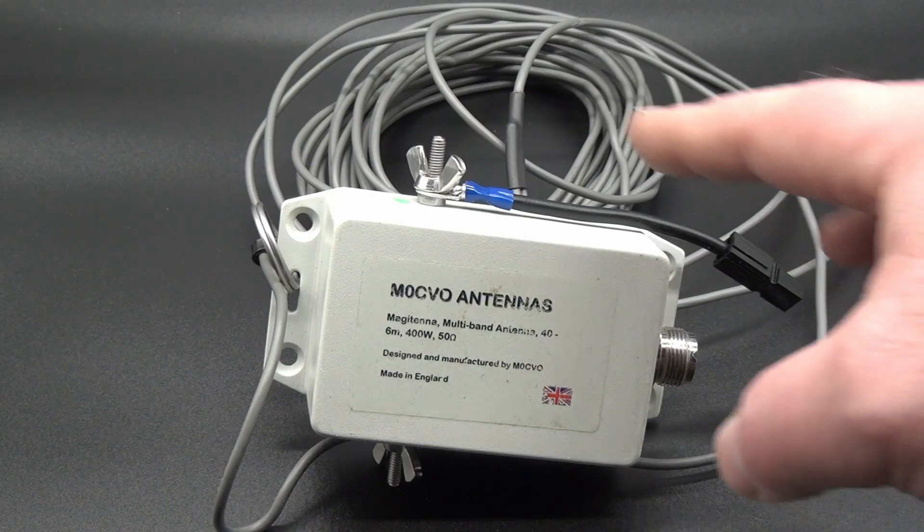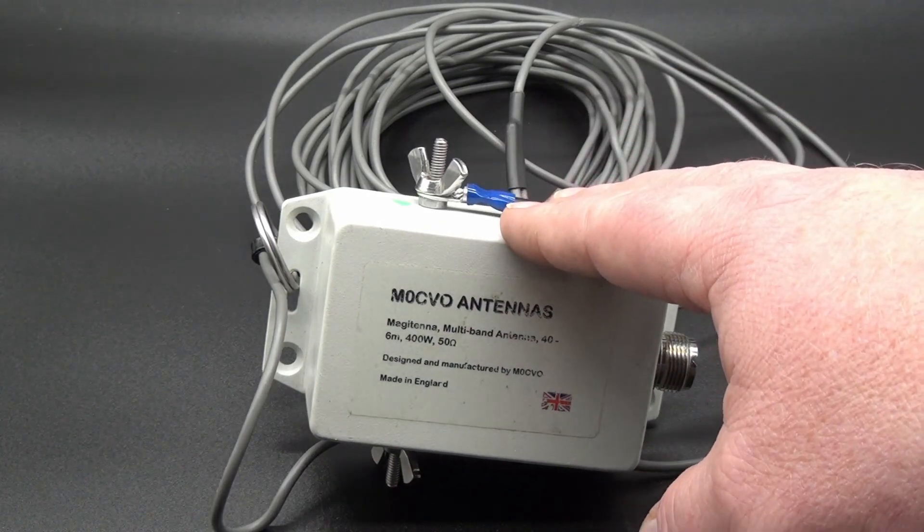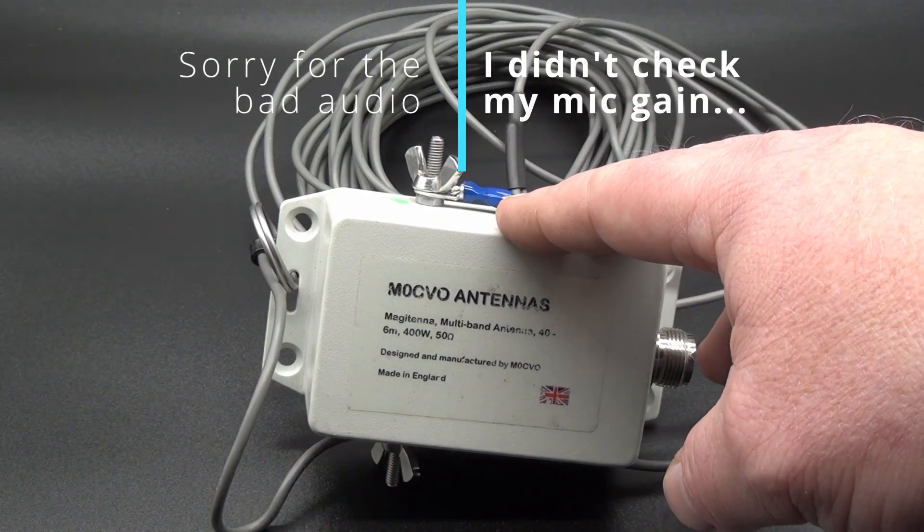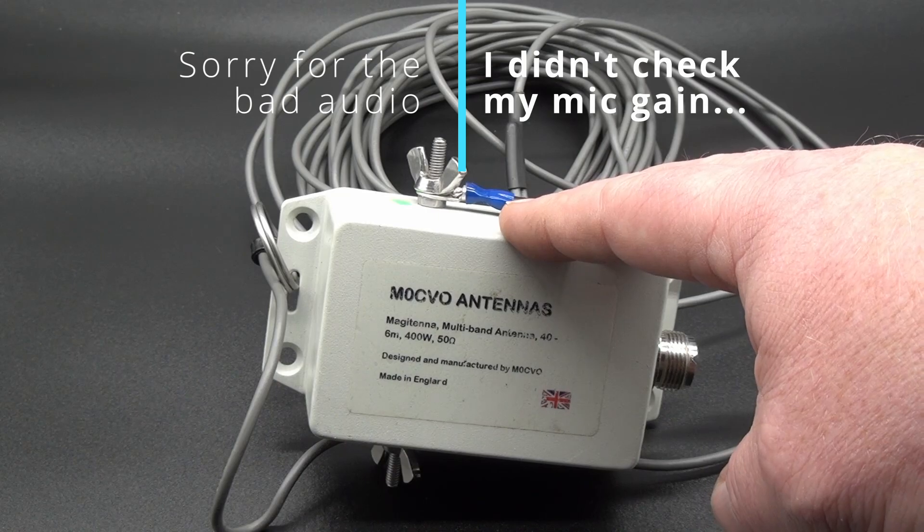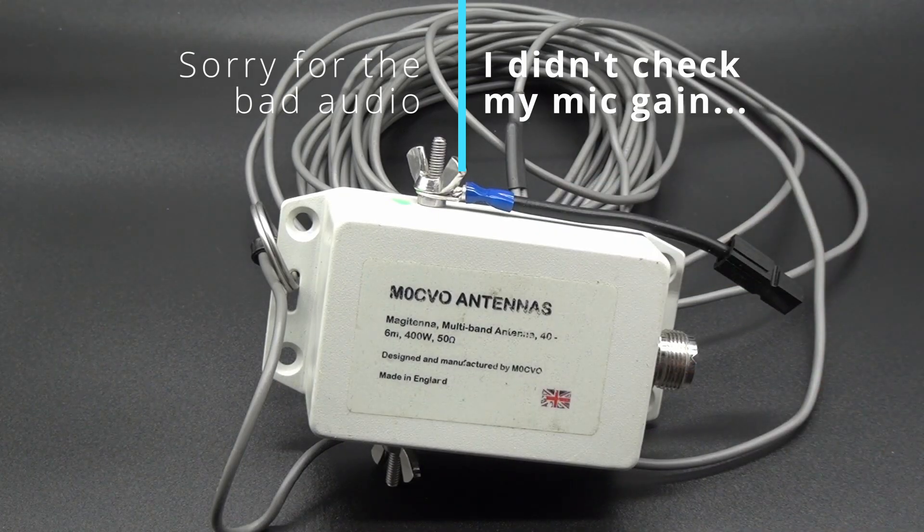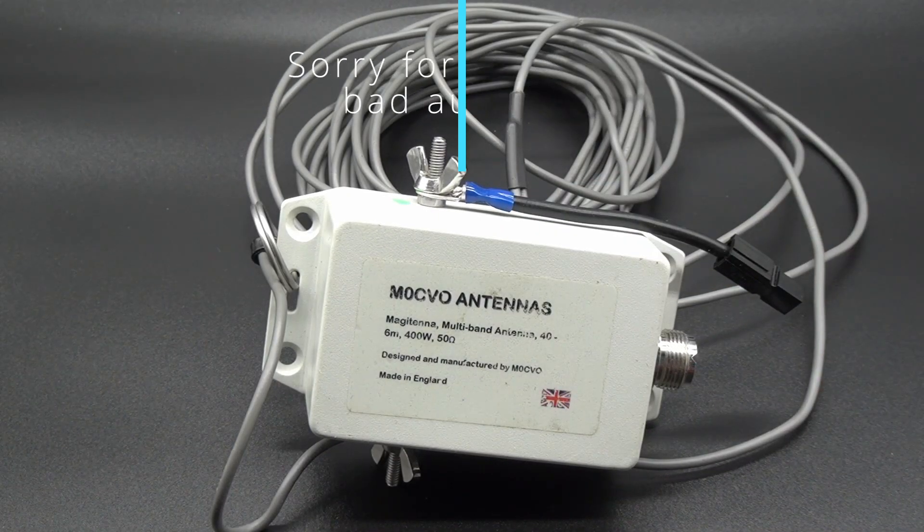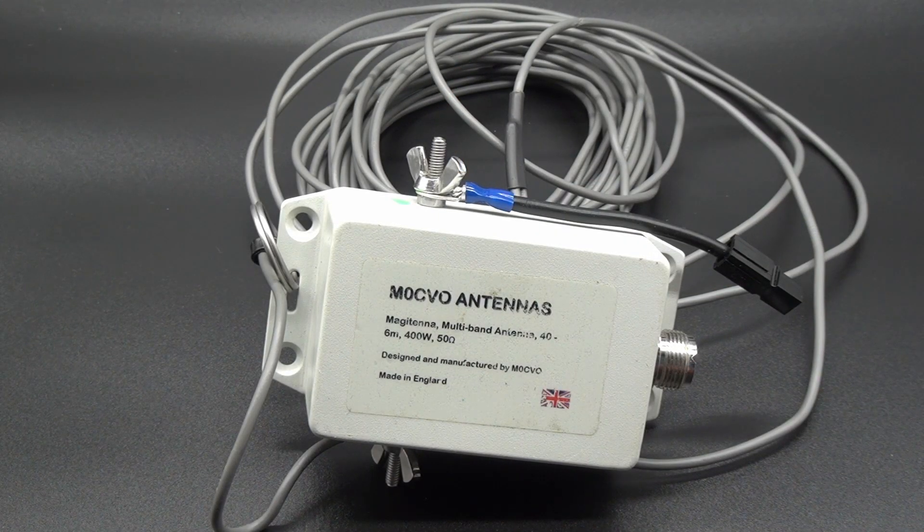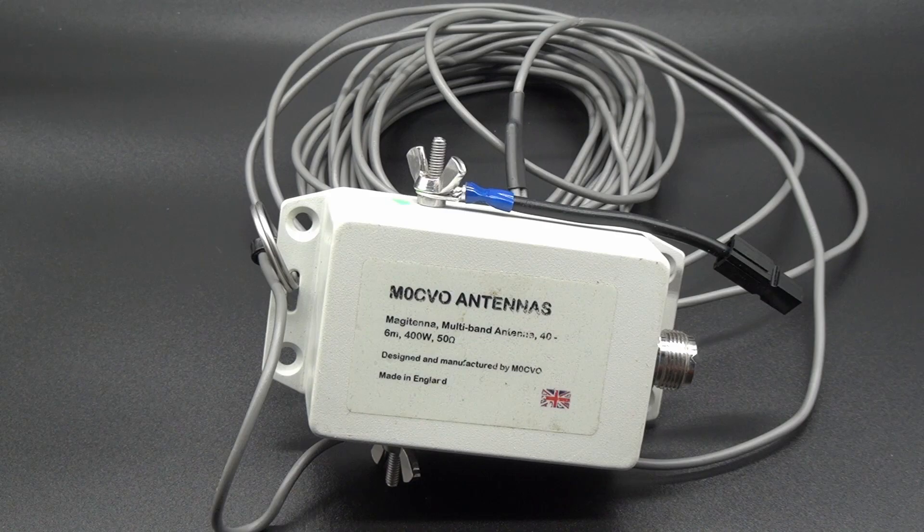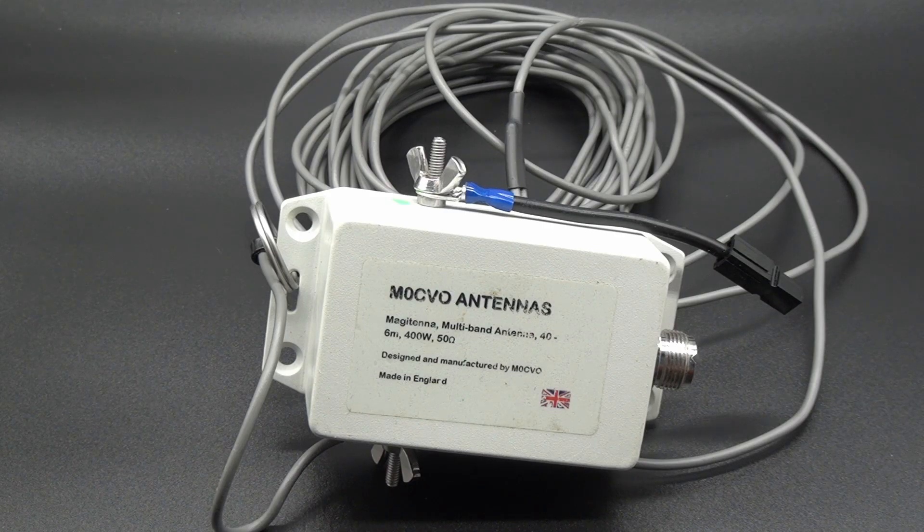It's actually my first HF antenna that I bought well before I was licensed and as with anything with magic in the name, I really wonder what makes the magic.